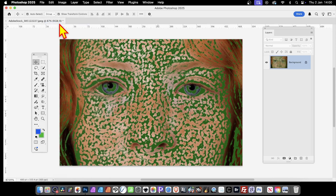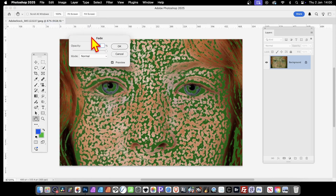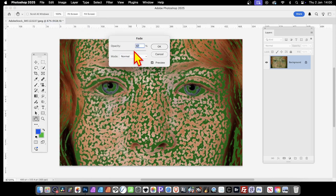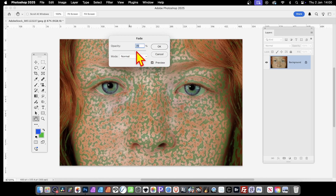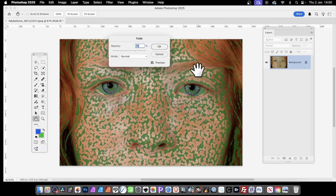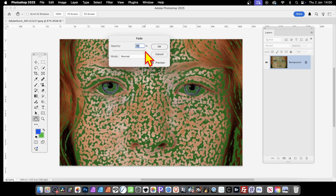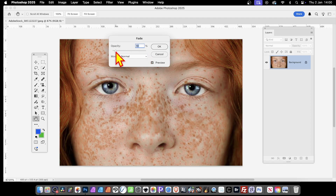So go to Fade Filter Gallery and click there. With that you've got the opacity — you can reduce it down. Maybe you want just a very subtle effect applied. You can see the skin going through, but if you increase it you can see the colored pencil effect there. Reducing it down gives you a very subtle result.